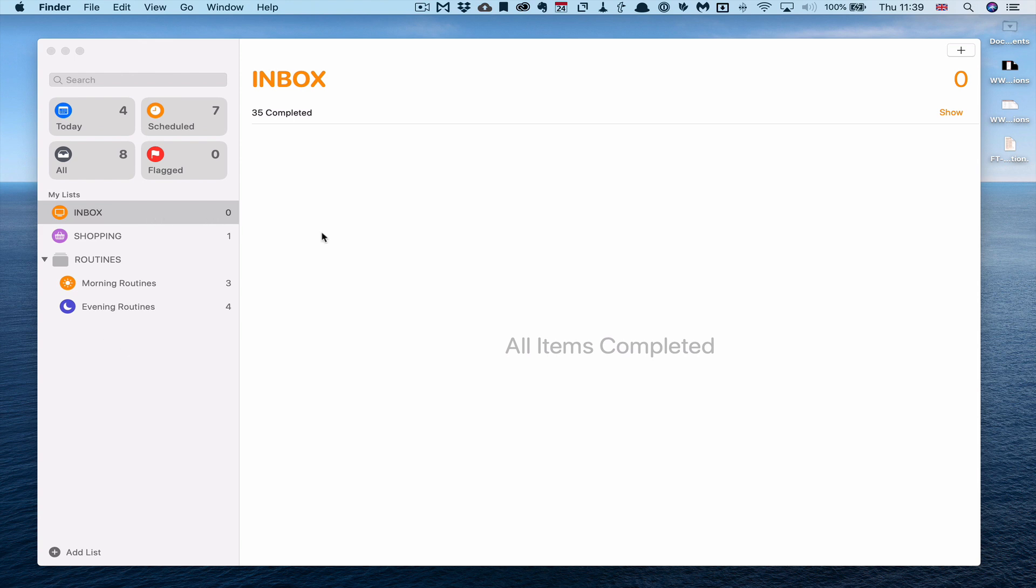I've always had an inbox because it's just so easy to collect stuff using Siri. To be able to say hey Siri add to my inbox is just a really quick and easy way to get stuff off my mind and into a trusted place.